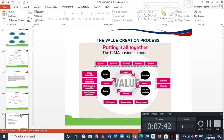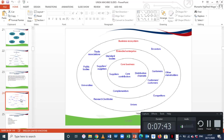Lastly, we need to consider the capturing of value. In order for an organisation to capture value, it must have an understanding of its cost model and its revenue model. The difference thereof will give you a profit, and we need to decide as an organisation how to share that value.